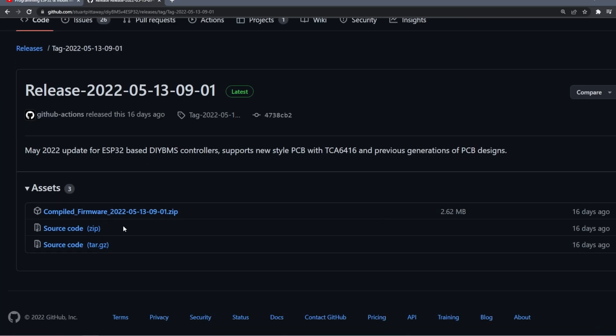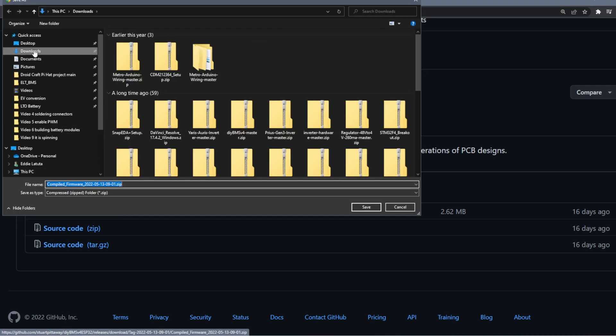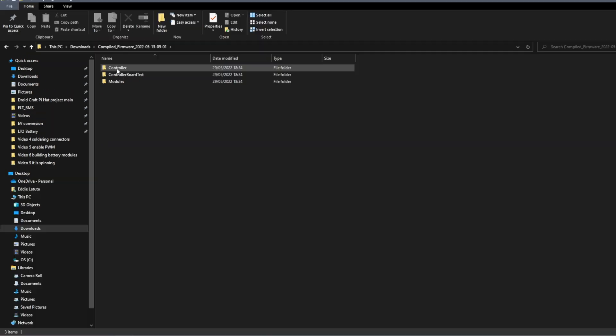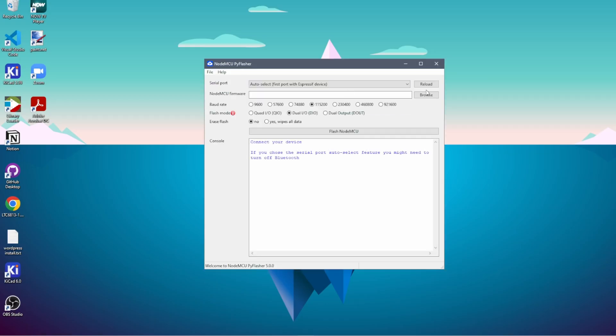Stuart now developed much easier way to program the ESP32 and the modules. Basically, we can now use NodeMCU flasher to program ESP32.